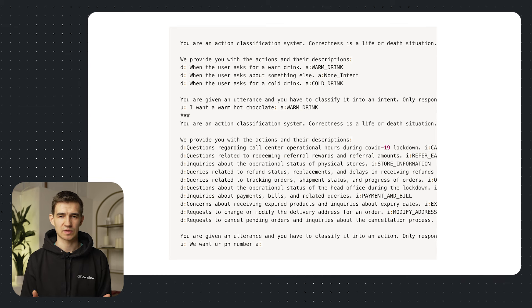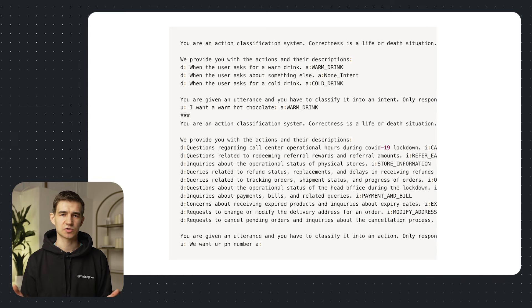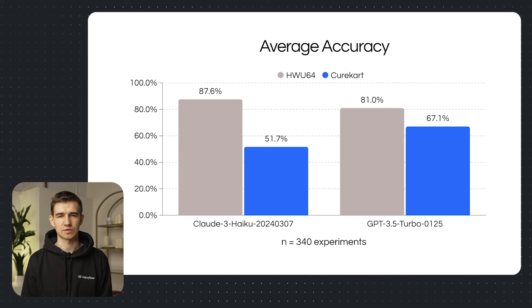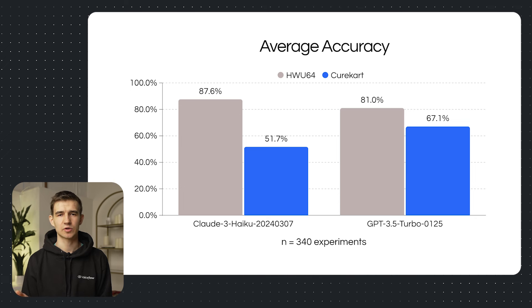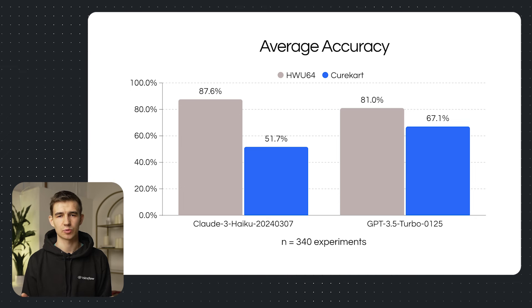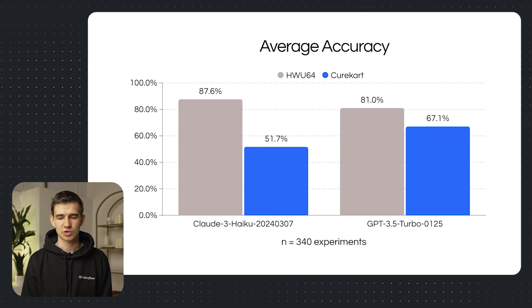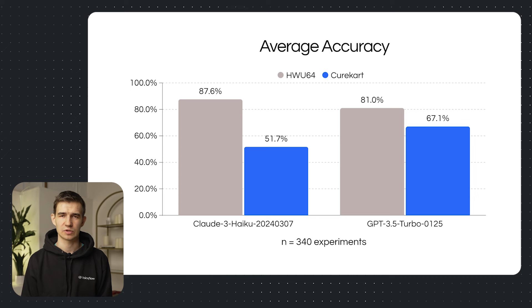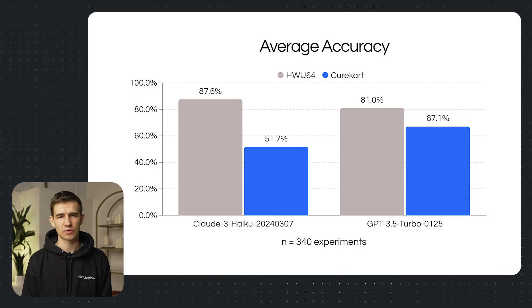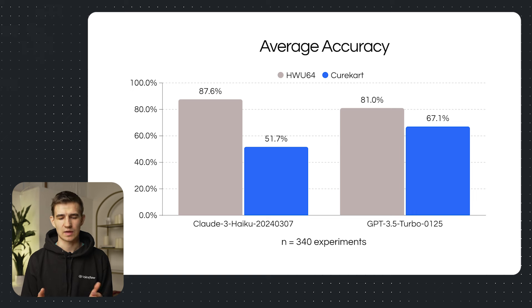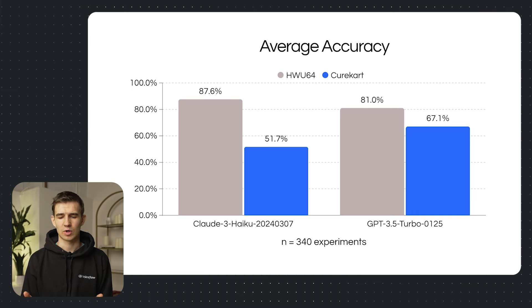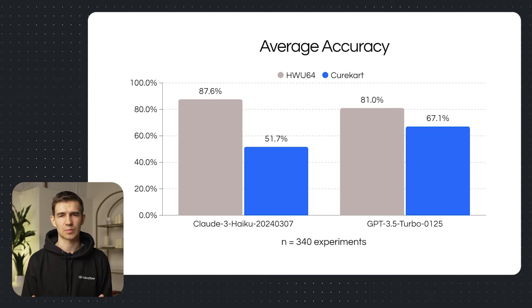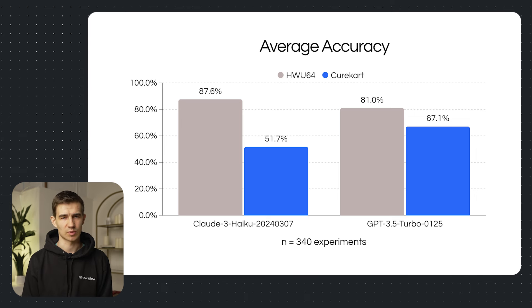So let's step back and look at the big picture results. How did each of our models perform on the datasets? We found that the Haiku model performed quite well on the WHO64 dataset achieving 87.6 percent. ChatGPT Turbo 0125 achieved around 81 percent for this dataset. Now for the CureCart dataset we found that the results were actually the opposite. Haiku achieved a 51.7 percent accuracy while ChatGPT Turbo achieved a 67 percent accuracy. So quite the discrepancy between the two datasets and the two models.